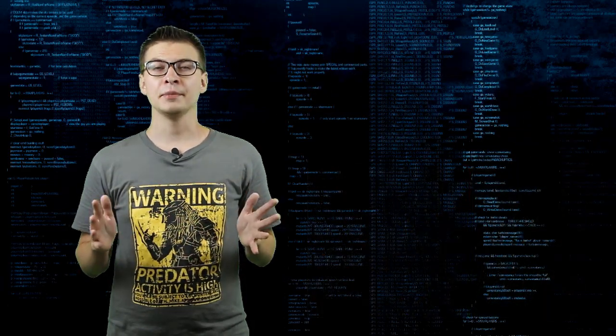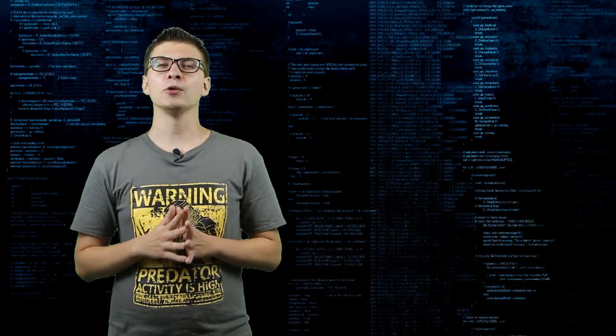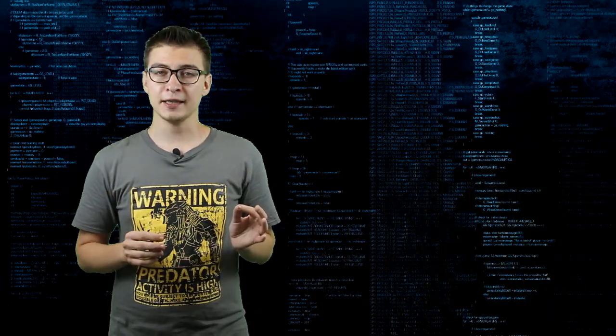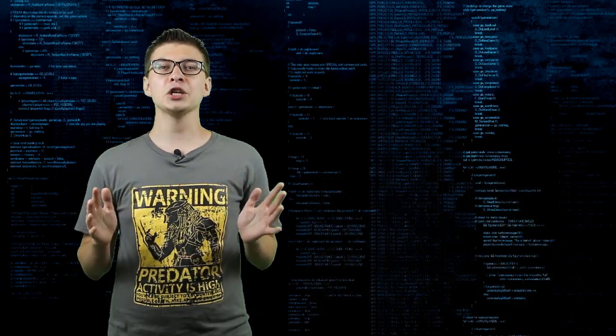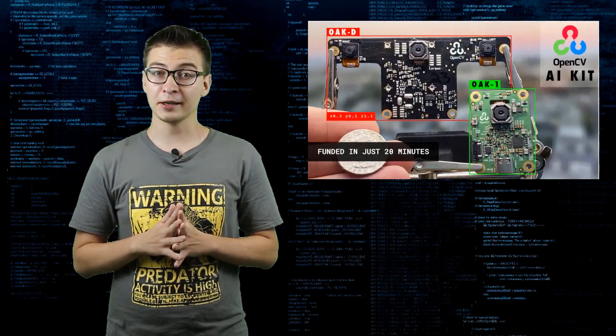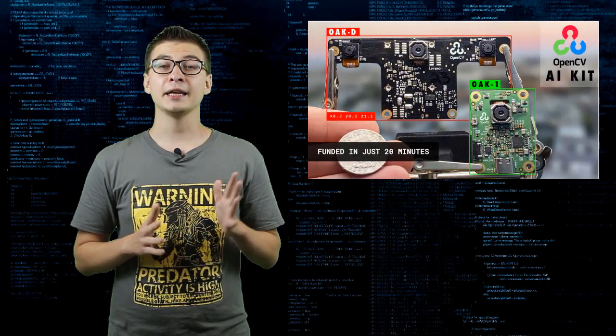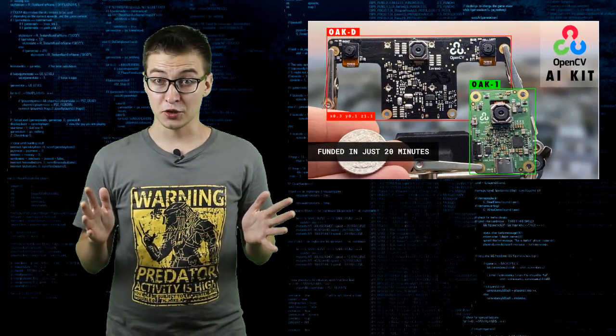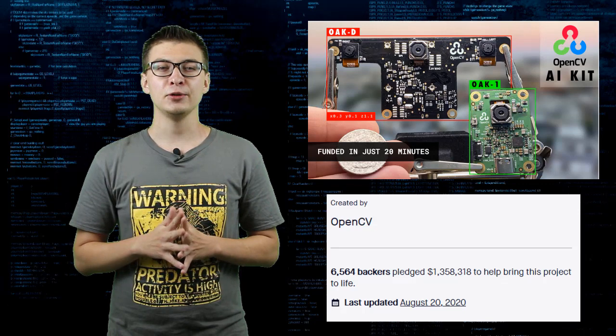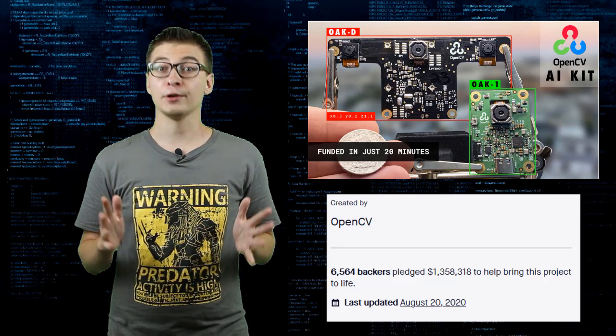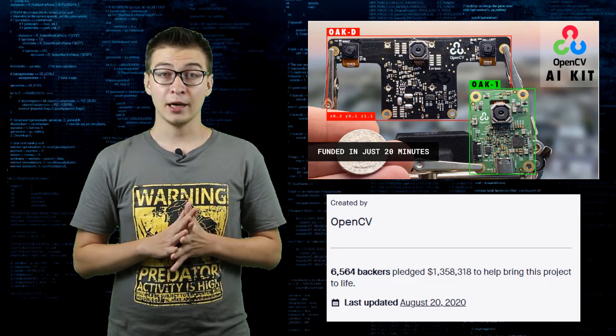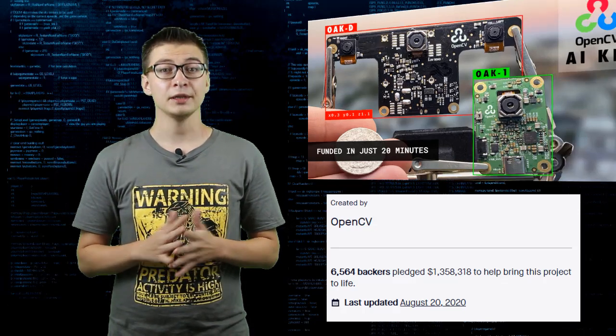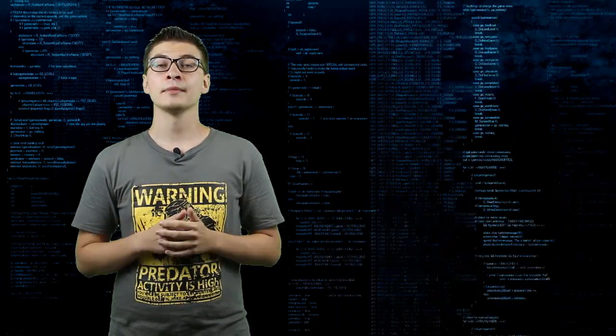The team behind OAK has successfully finished a Kickstarter campaign getting more than 1,300,000 US dollars from backers around the world including me.